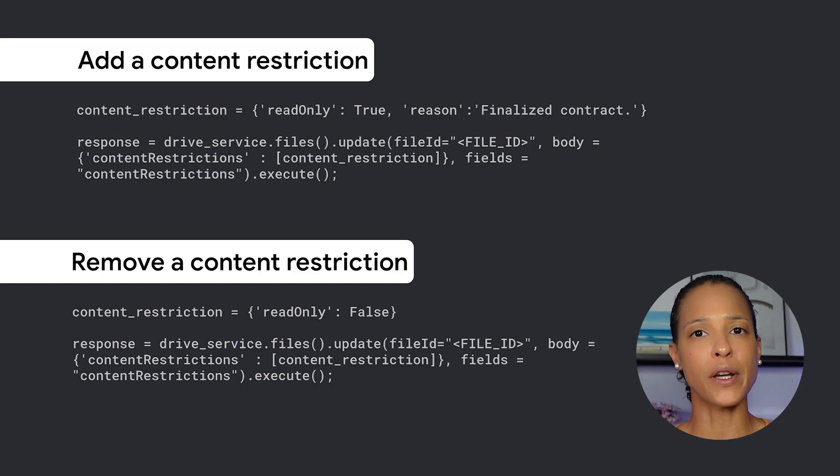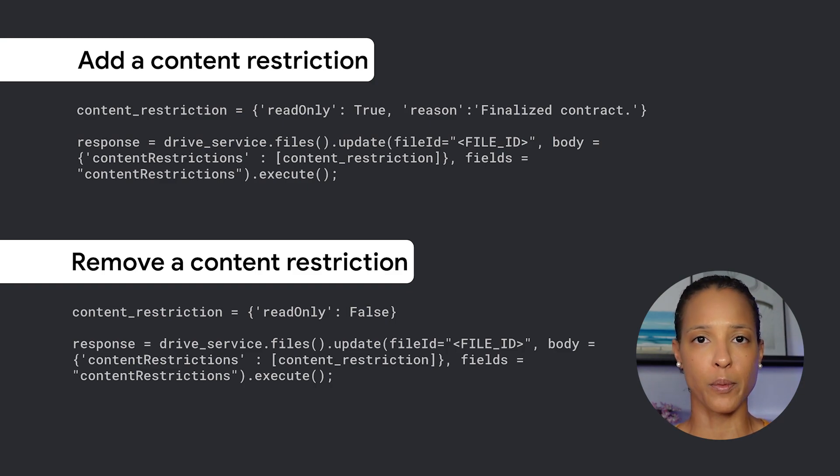the restriction can be removed by users with editor access permissions. But what if you need to be more stringent and only want to allow the owner of the file to remove the content restriction?